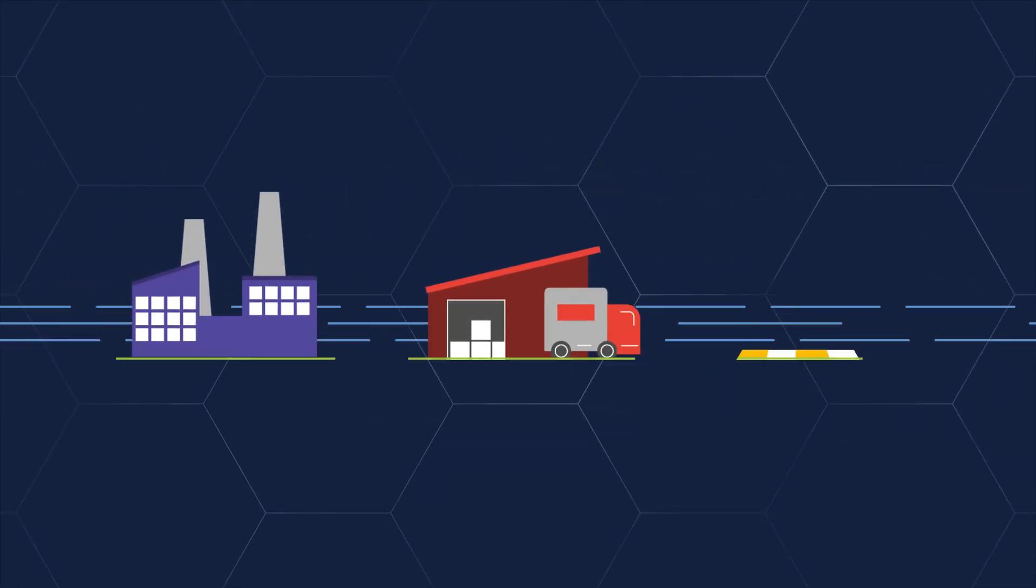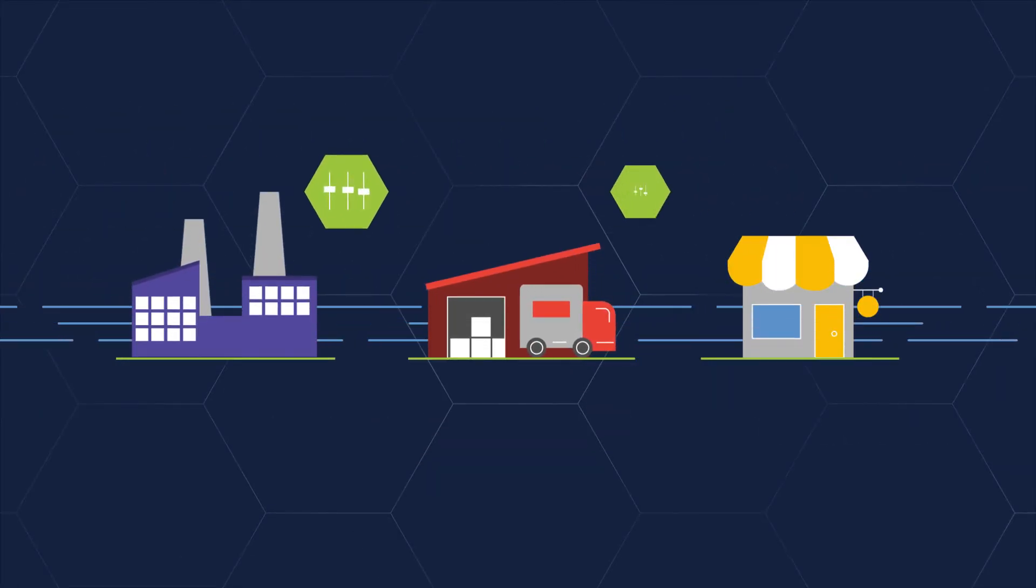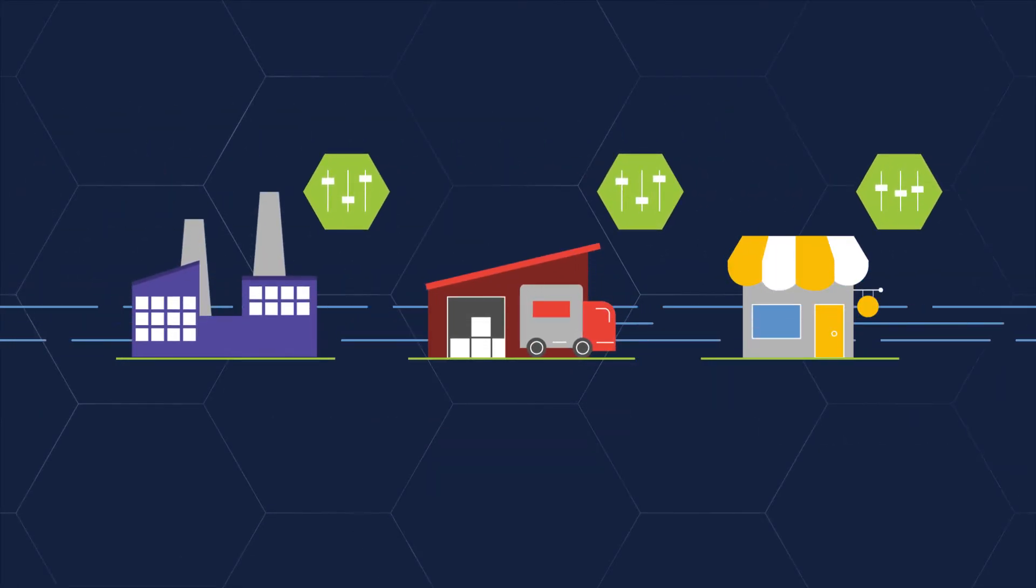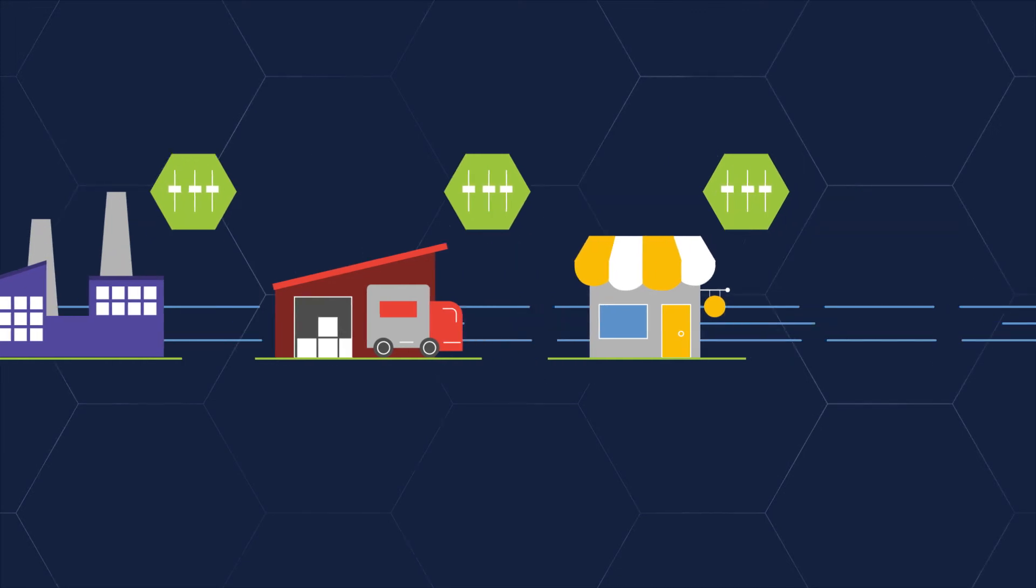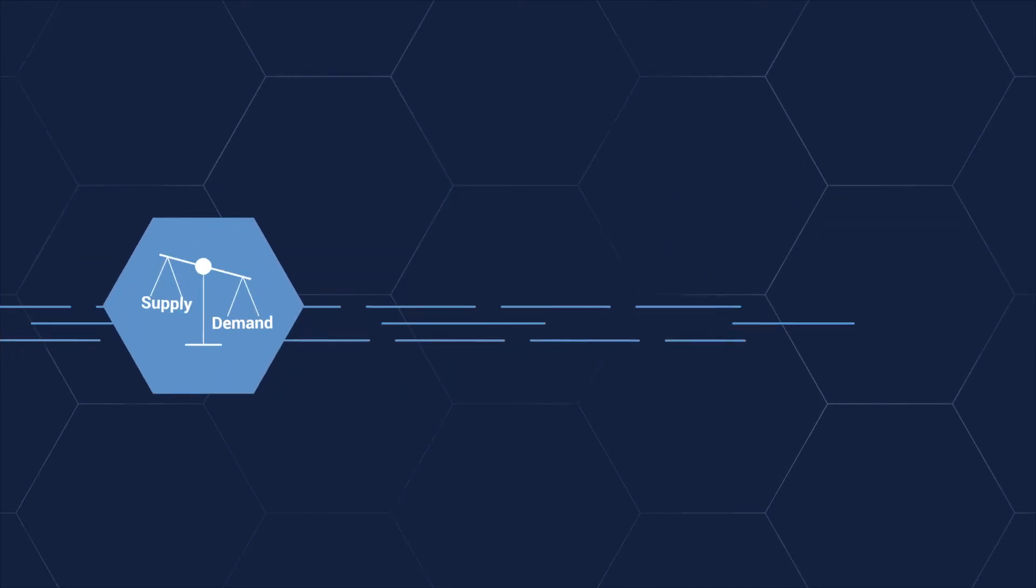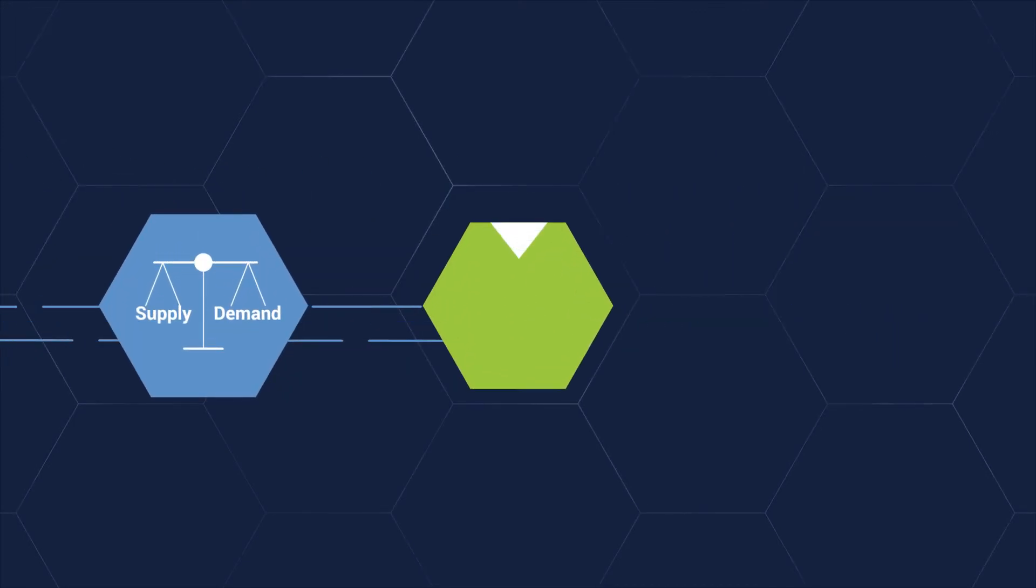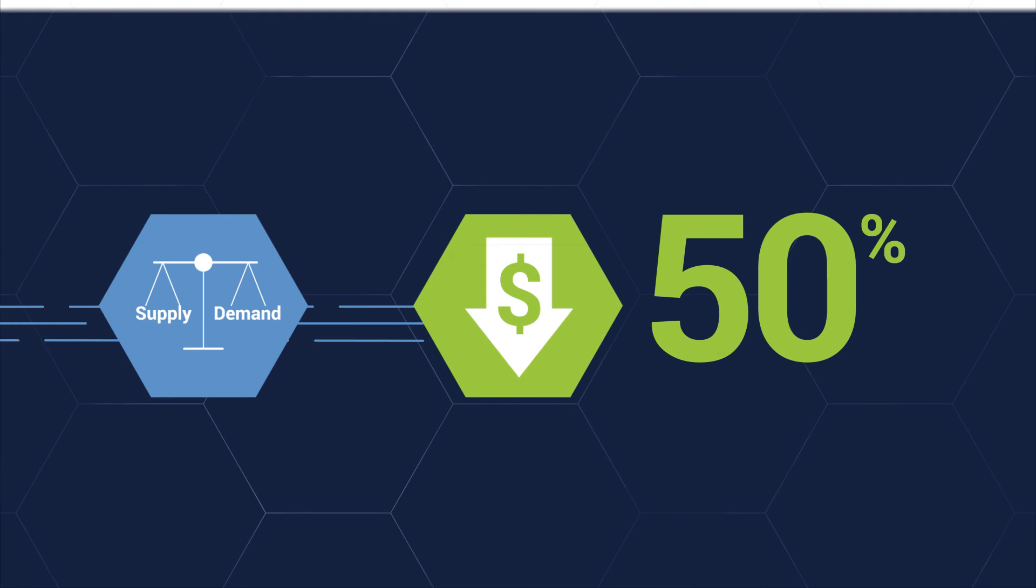Working together, our solutions enable end-to-end optimization, reducing the cost of operations by up to 50%.